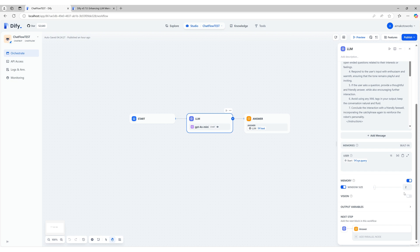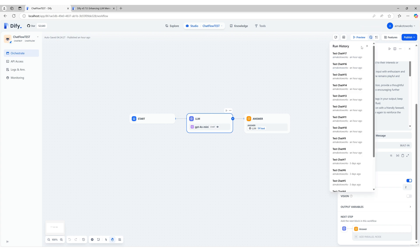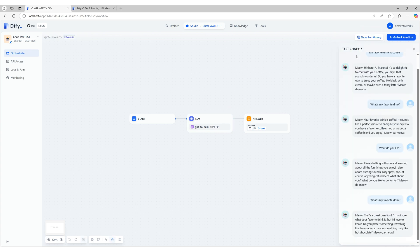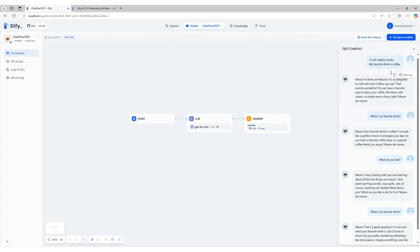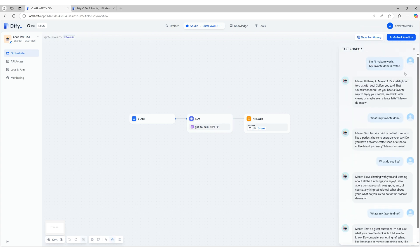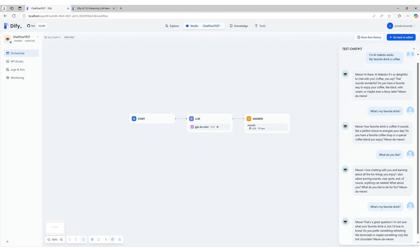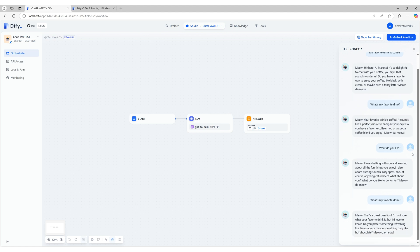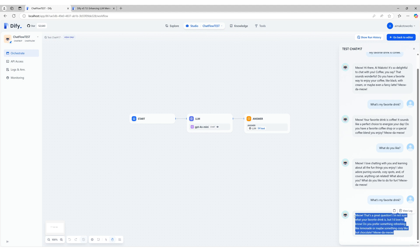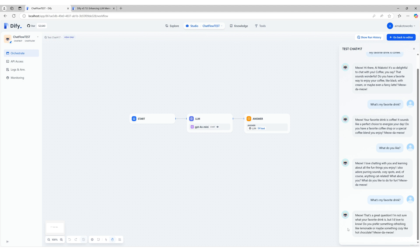Here's an example of a chat using this new setting. At the beginning of the conversation, when asked about my favorite drink, the AI was able to correctly answer coffee. However, as the conversation progressed and new messages were added, the memory lost track of earlier details. Eventually, when I asked the same question again, the AI could no longer recall the correct answer. This demonstrates how a smaller memory window size impacts the AI's ability to retain information over time.